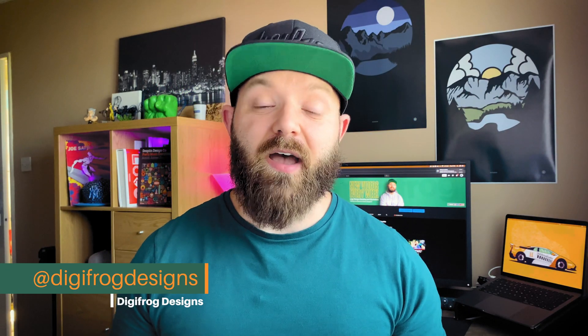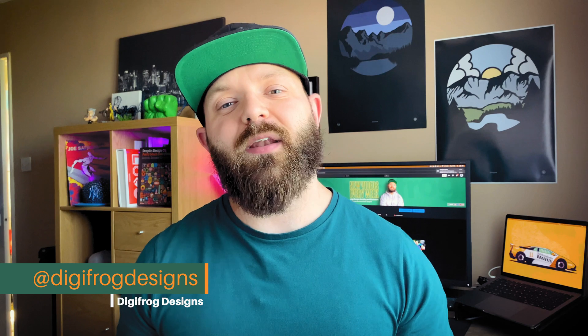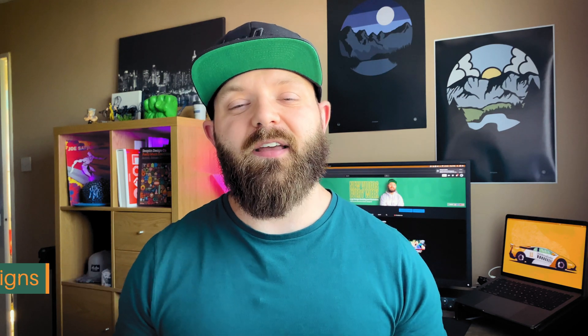What's up designers, welcome back to Digifrog Designs. If you're new here, I'm Matt Roberts, Brand Identity Designer and Illustrator.